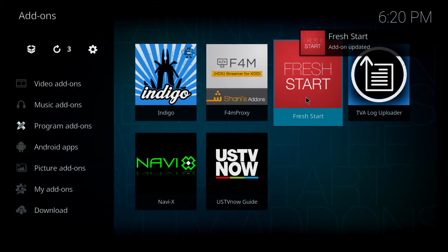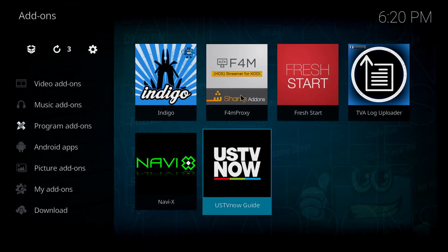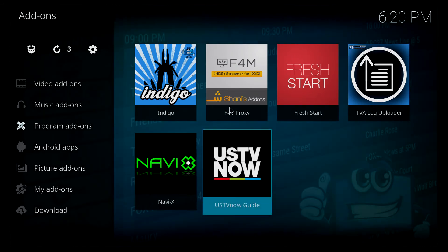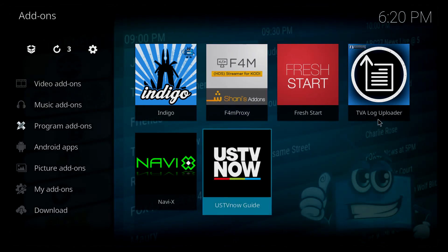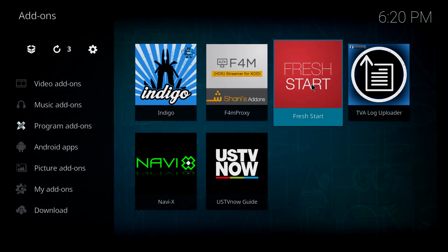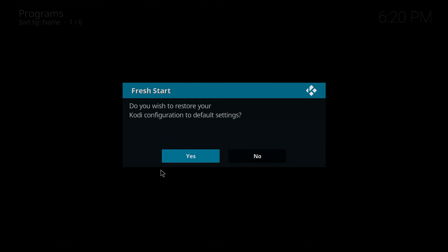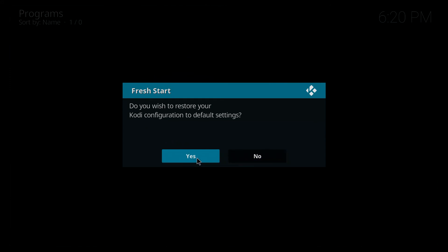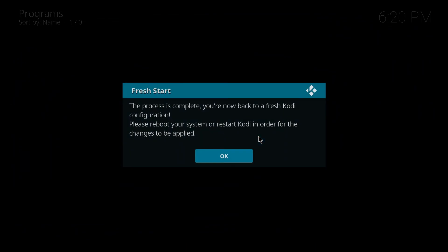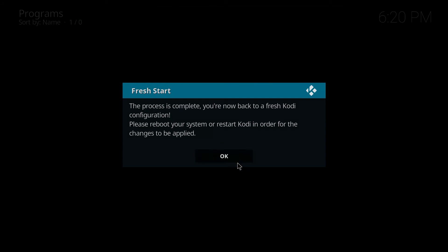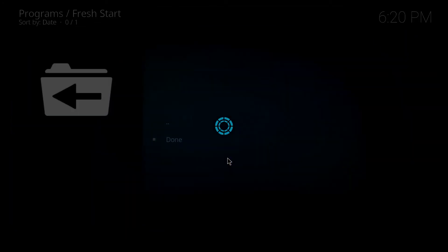And after this runs, all these other add-ons are going to be deleted. So do you wish to restore your Kodi configuration to default settings? And once we do this, there's no turning back. So we're going to go ahead and click yes. So fresh start, the process has been complete. We're going to hit OK.